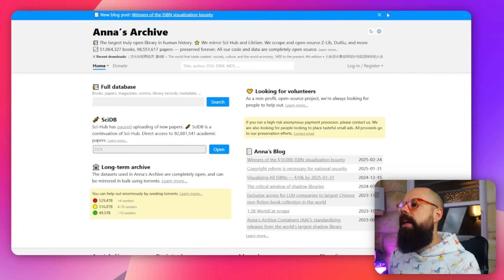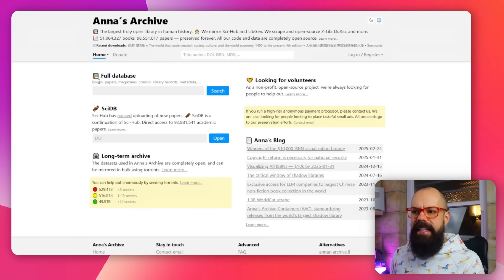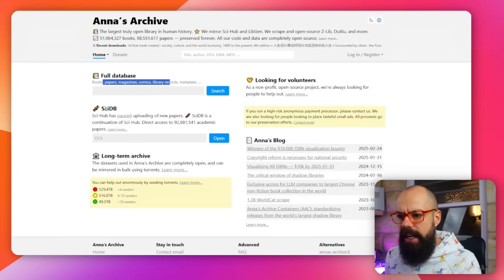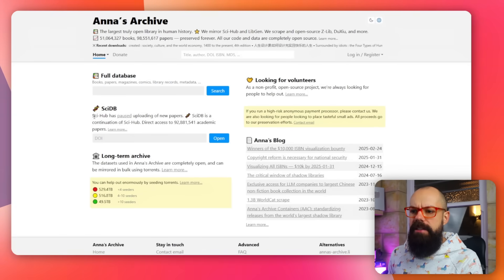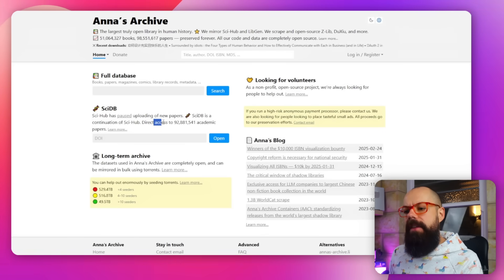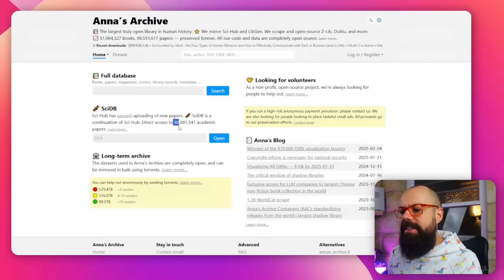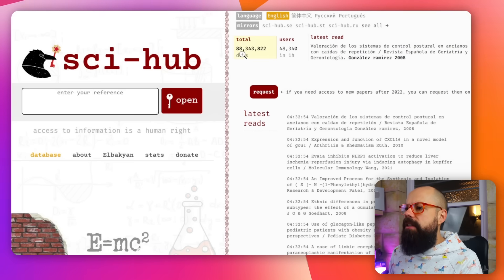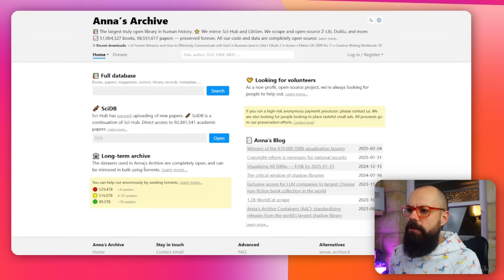The first Sci-Hub alternative is Anna's Archive. You can get books, papers, magazines, comics, library records — everything. The reason it exists is because Sci-Hub has paused uploading new papers, so if the paper you're looking for is recent it may not be in Sci-Hub. Anna's Archive has direct access to over 92 million — nearly 93 million — academic papers, whereas Sci-Hub has 88.3 million.